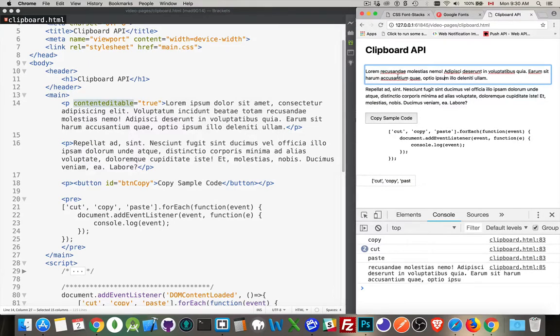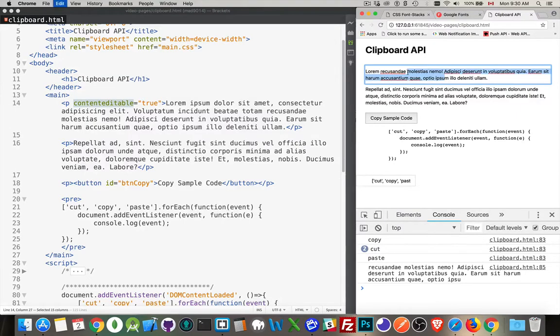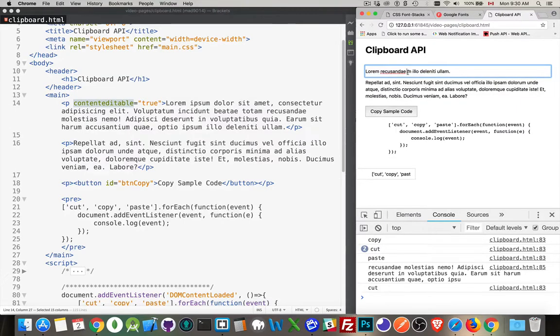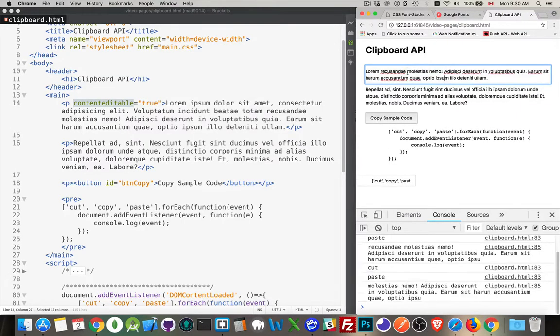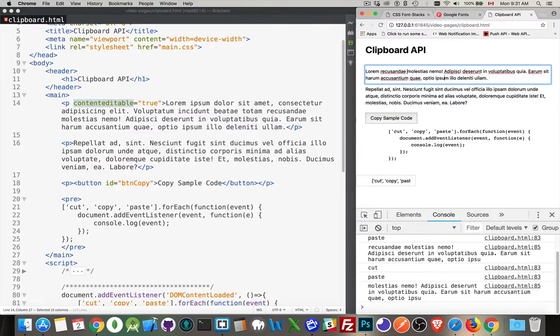So when I paste, I'm pasting back what I just put there. So let's cut this again. Paste again. So there we have it. Cut and paste is working inside of here.